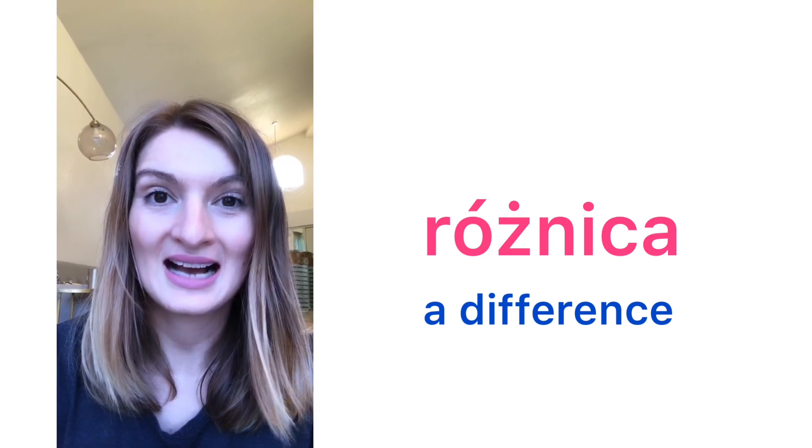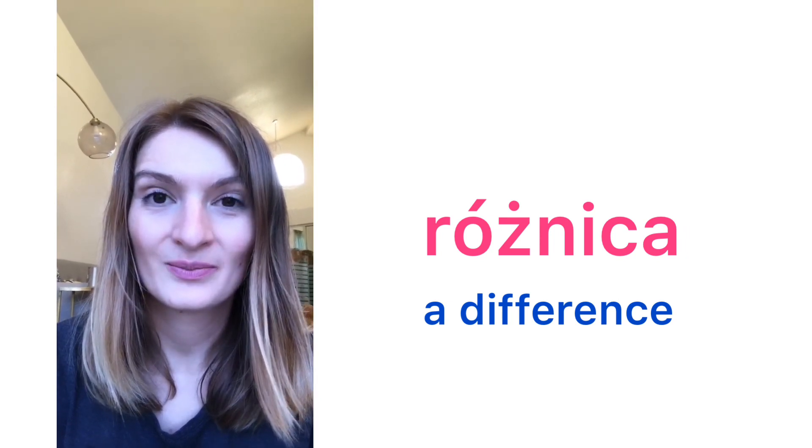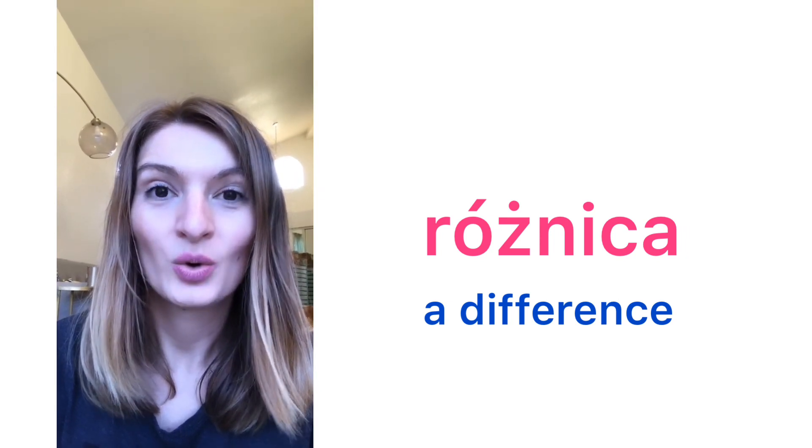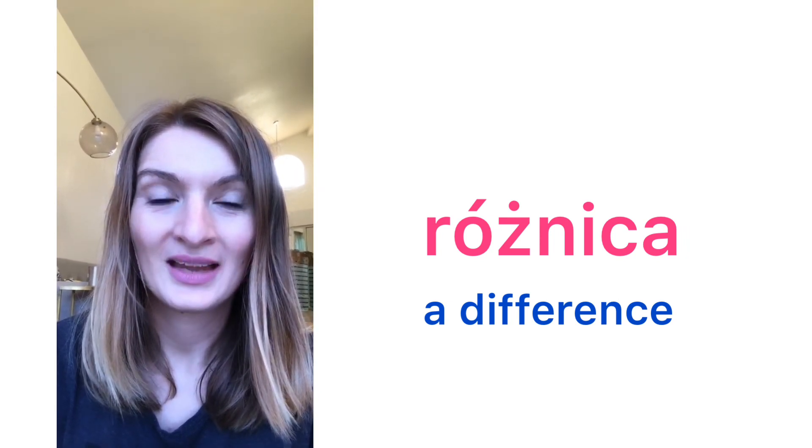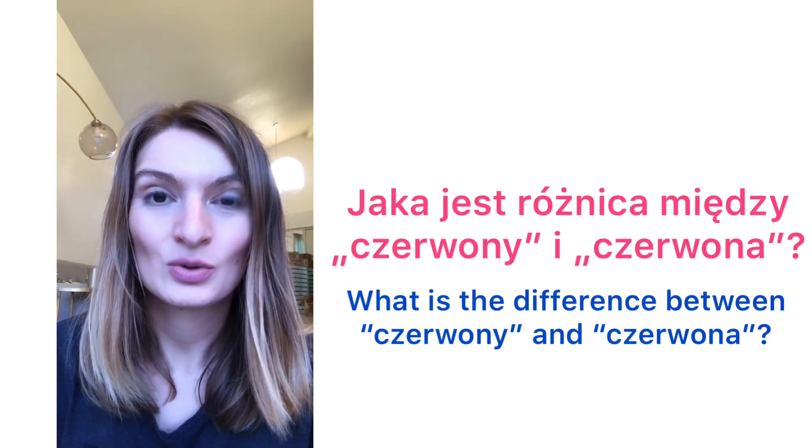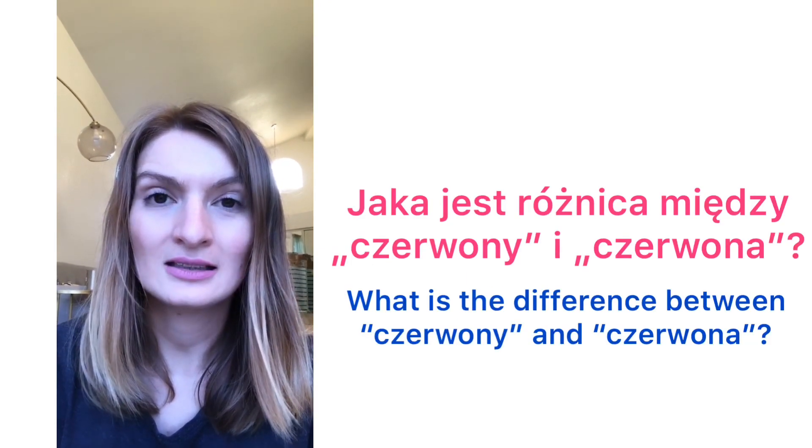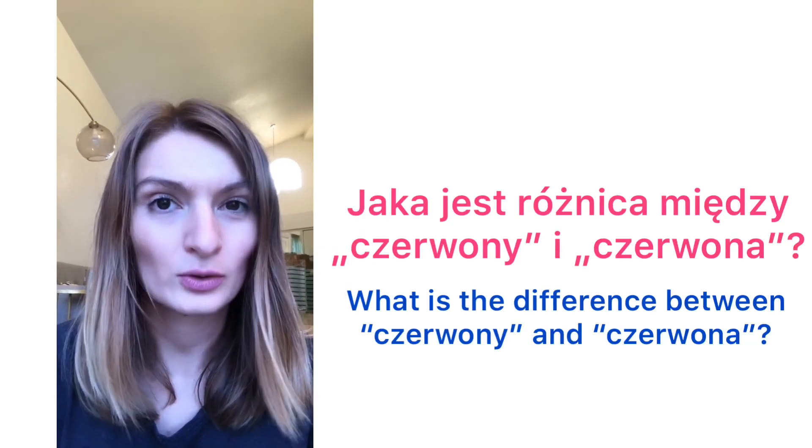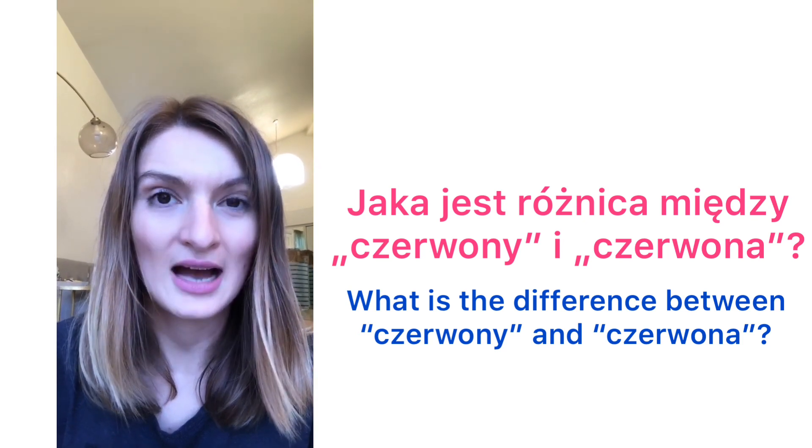Różnica. A difference. Różnica. Jaka jest różnica między czerwony i czerwona?